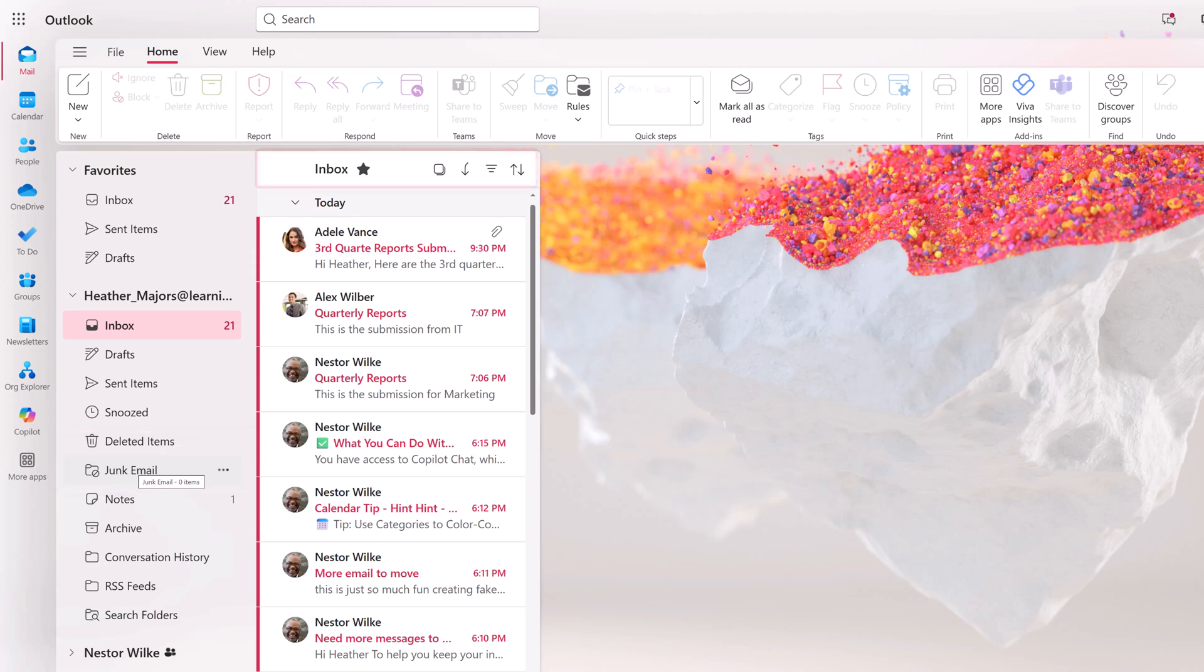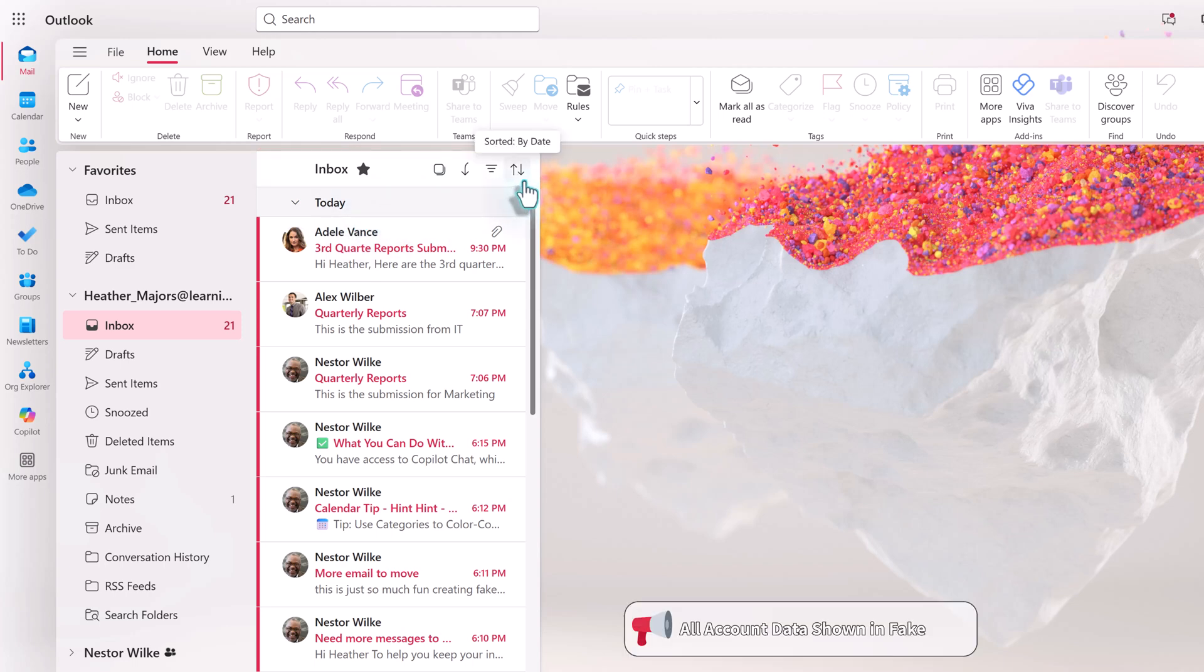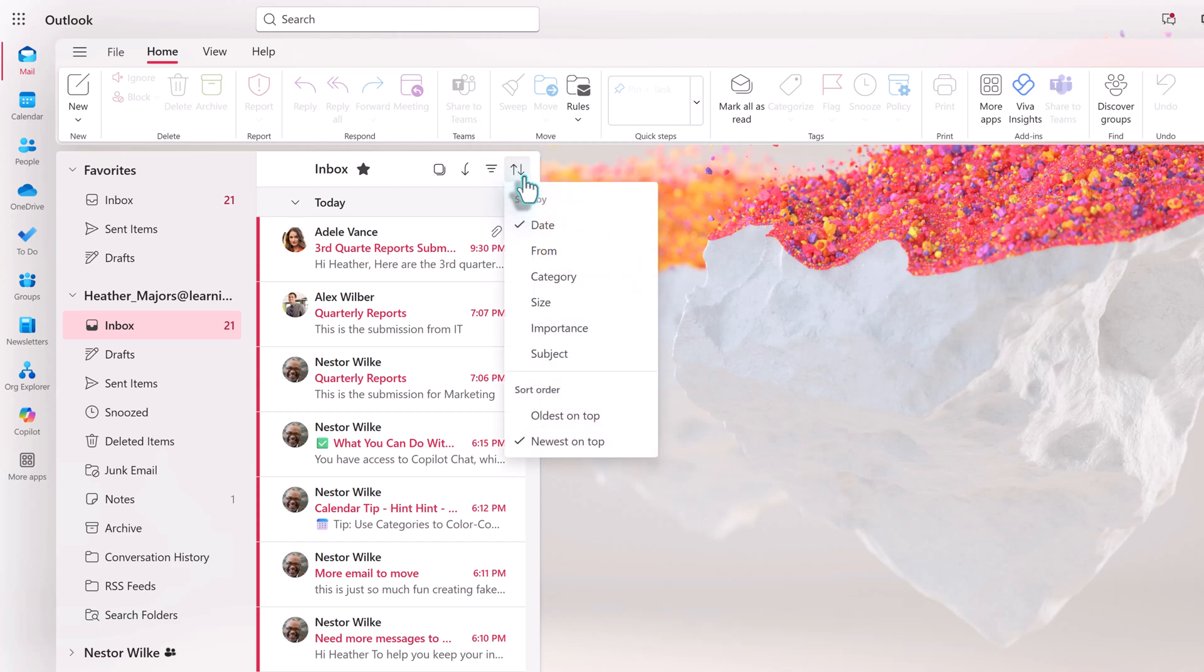The first thing that we're going to look at is the toolbar at the top of the email pane, and we're going to start on the right-hand side with the sort by options. The default sort is by date with the newest messages on top, but you can change how your inbox is sorted by using one of these pre-formatted options. For example, instead of sorting my messages by date, I can sort them by who they're from.